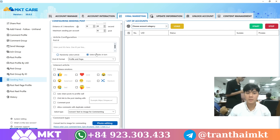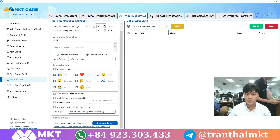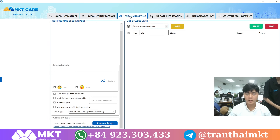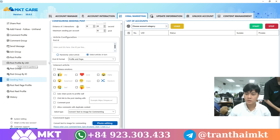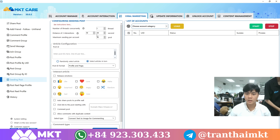Here's the interface of the software. First, go to the viral marketing section, then click on seating post. We will configure the settings for the software.